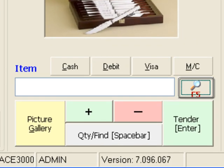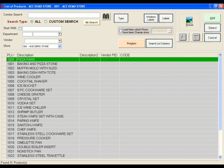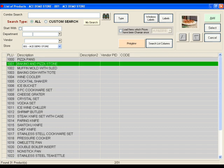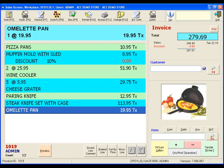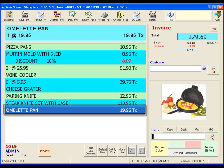Last, let's use the general search button to select an item. Let's select the omelette pan. Easy, right?